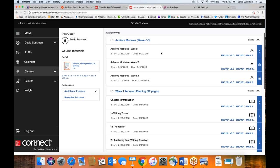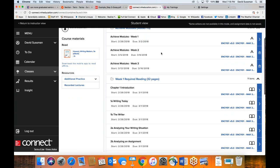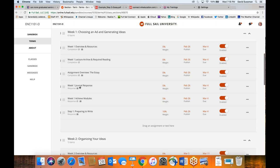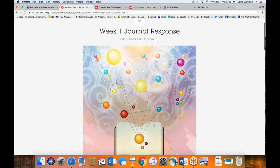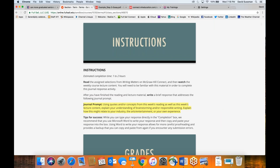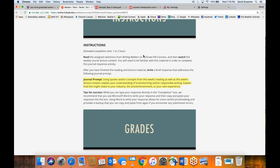You also have journal response assignments here — week one journal response, week two journal response — each worth 5% of your grade. The basic instructions are: read the assigned chapters from the textbook, watch the lecture, and then write a brief response that addresses the following using quotes and concepts from the reading as well as the lecture. I moved the due date to Sunday because Friday doesn't give much turnaround time after Wednesday night lectures.